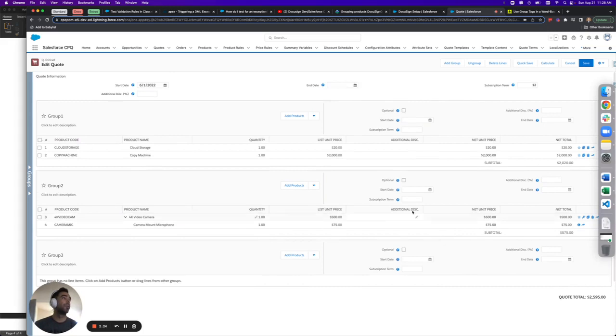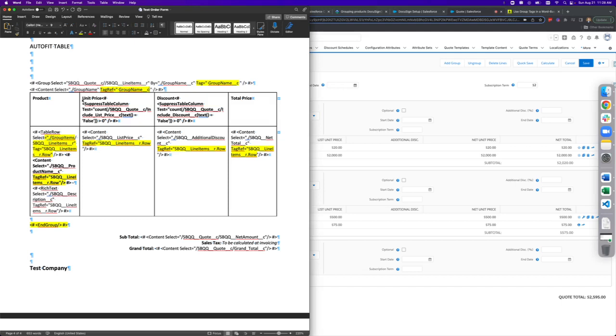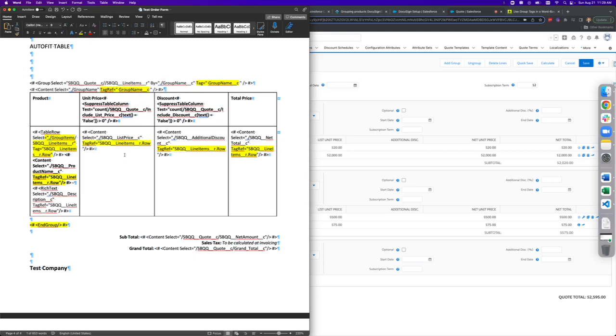So the way to accomplish this inside your template is to first use the group select tags. And instead of opportunity and opportunity line items, you'll be using SBQQ quote and SBQQ line items in order to establish that relationship. Now, shout out to the adoption consultant team at DocuSign because these highlighted portions where you see tag and tag ref aren't mentioned in their documentation, at least not in a spot that I could find.